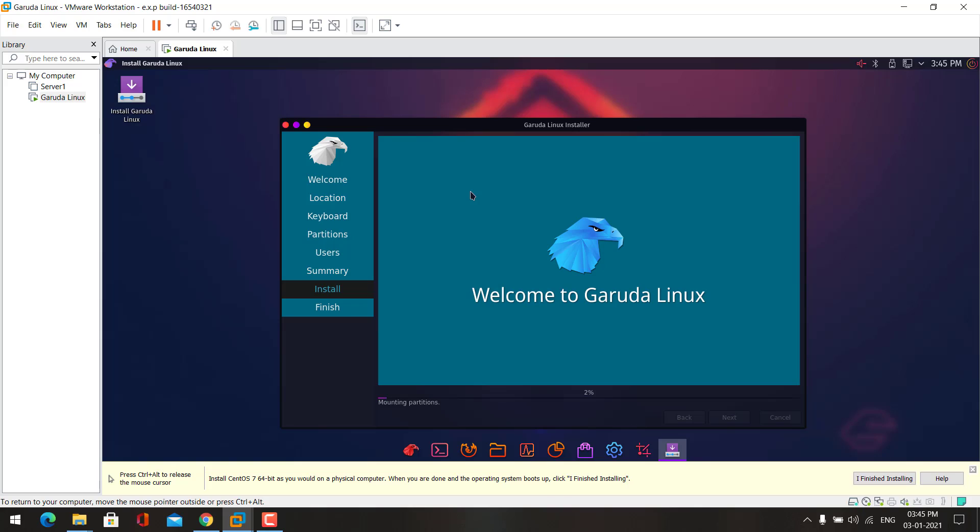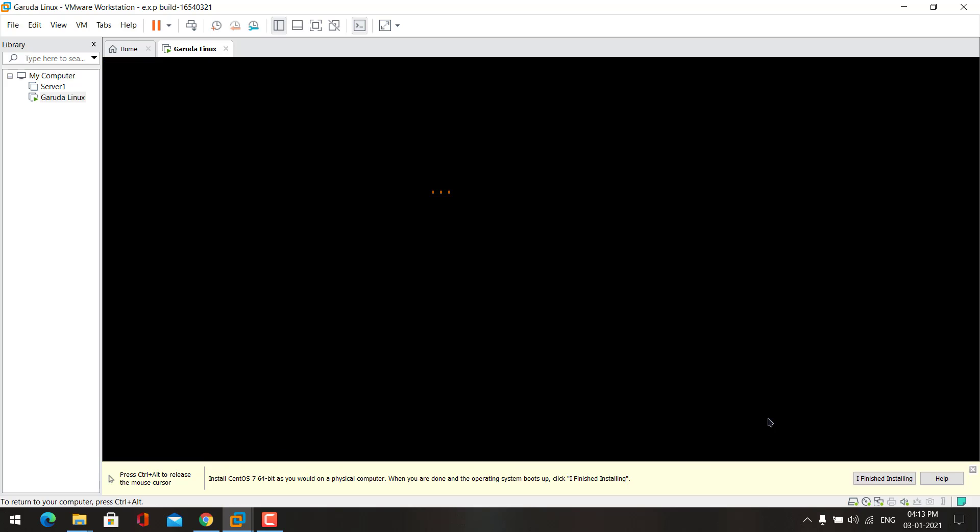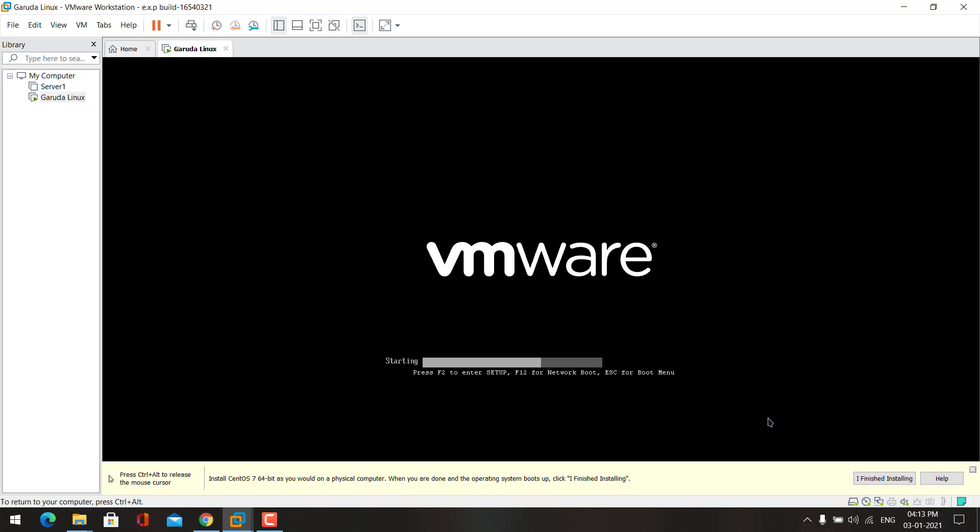Until the installation is completed I will pause the video here, and then I will get back once the installation is completed. Now the installation is completed. Now click here to restart the machine and wait for some time until the OS boots into your desktop.